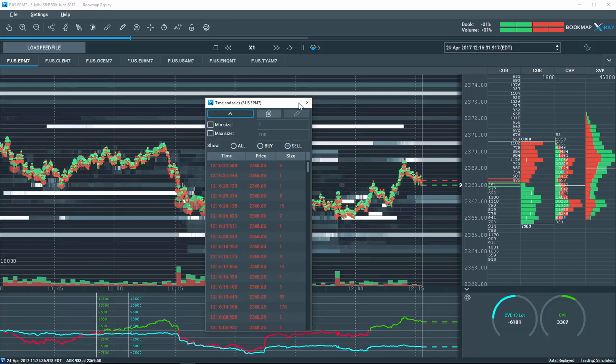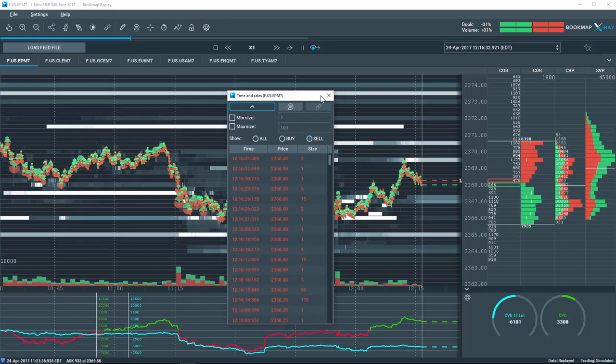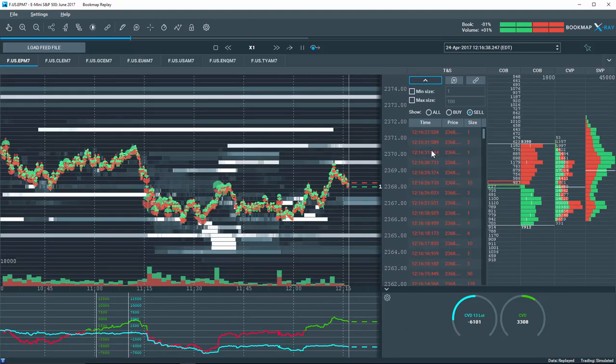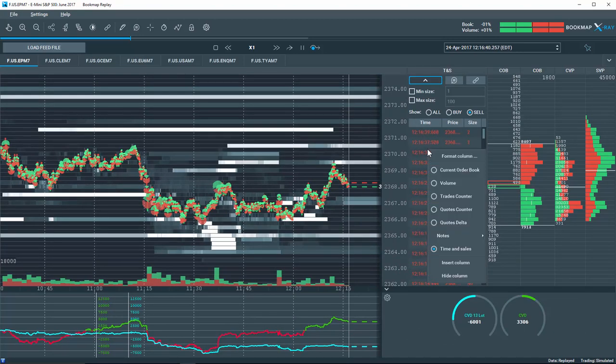Soon, Time and Sales will include a new and unique Bookmap feature that may surprise even the most advanced traders. So stay tuned.